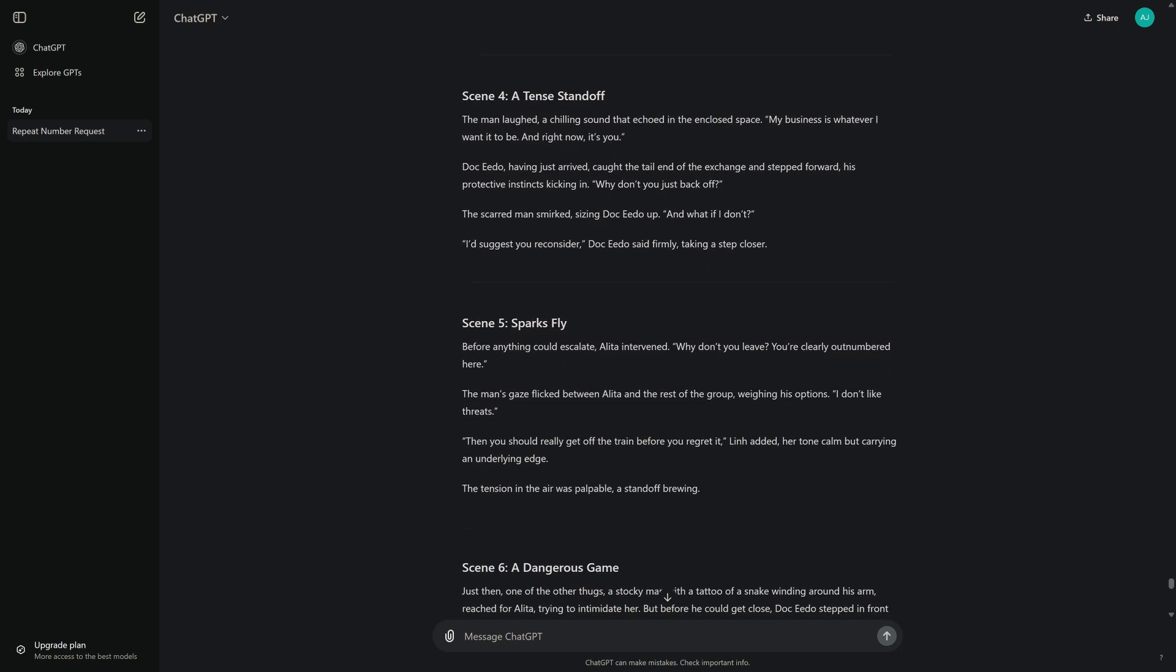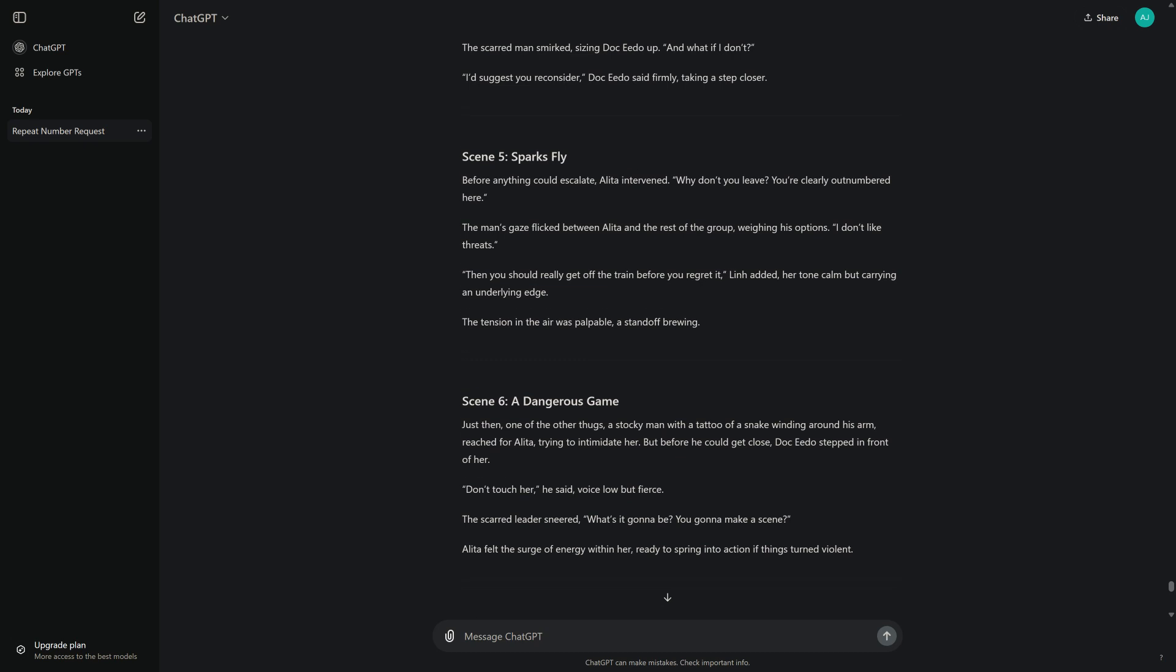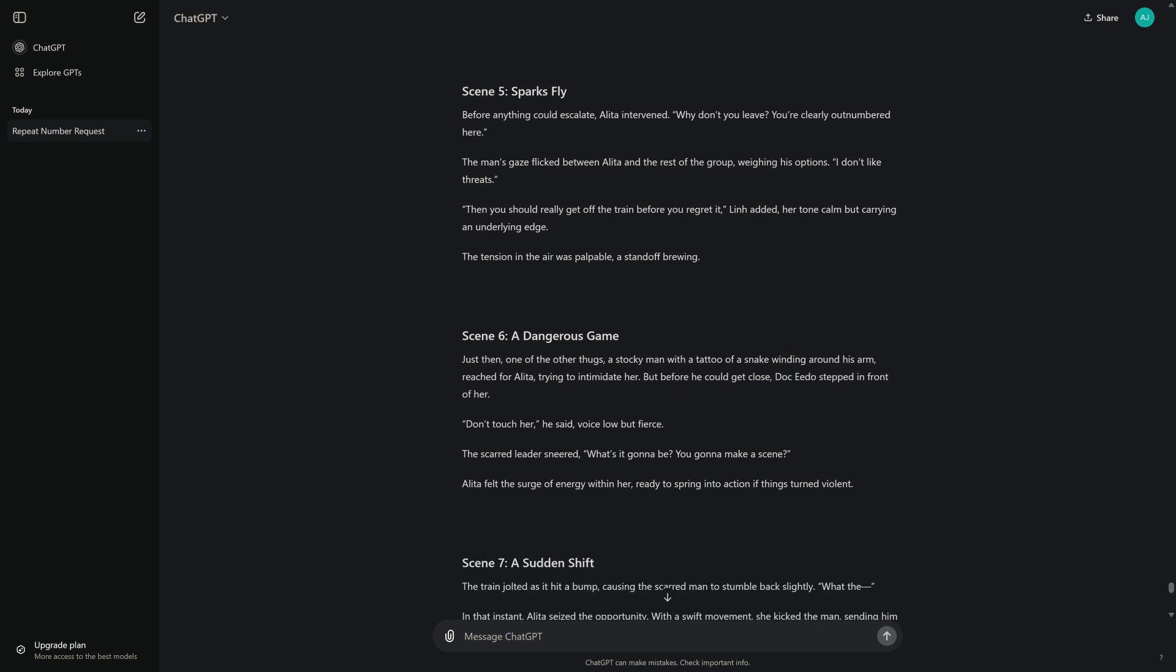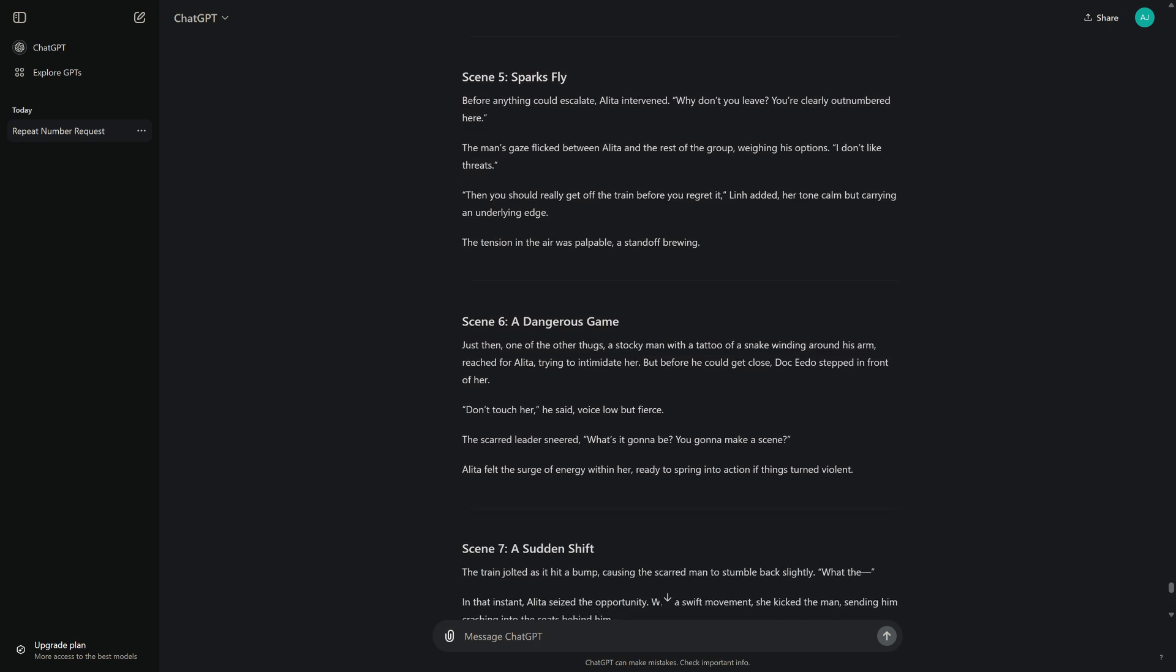Scene 4: A Tense Standoff. The man laughed, a chilling sound that echoed in the enclosed space. "My business is whatever I want it to be, and right now, it's you." Doc Ito, having just arrived, caught the tail end of the exchange and stepped forward, his protective instincts kicking in. "Why don't you just back off?" The scarred man smirked, sizing Doc Ito up. "And what if I don't?" "I'd suggest you reconsider," Doc Ito said firmly, taking a step closer.